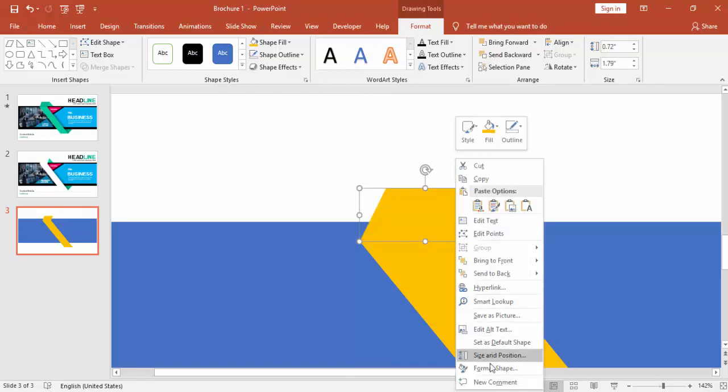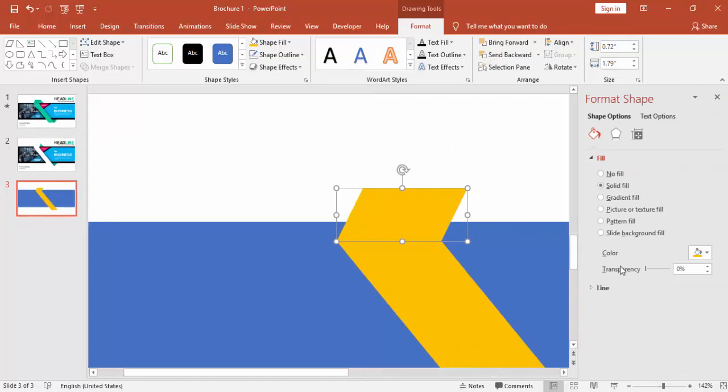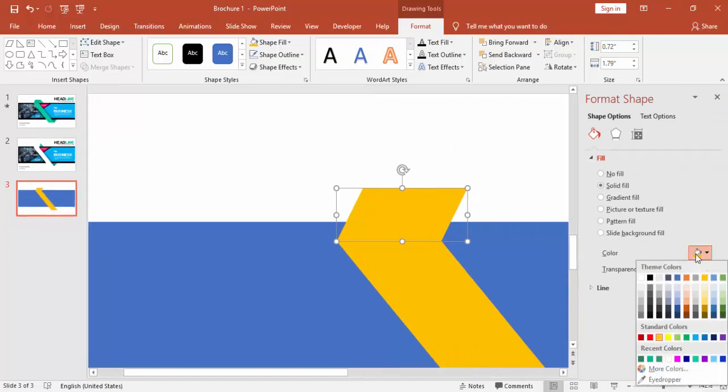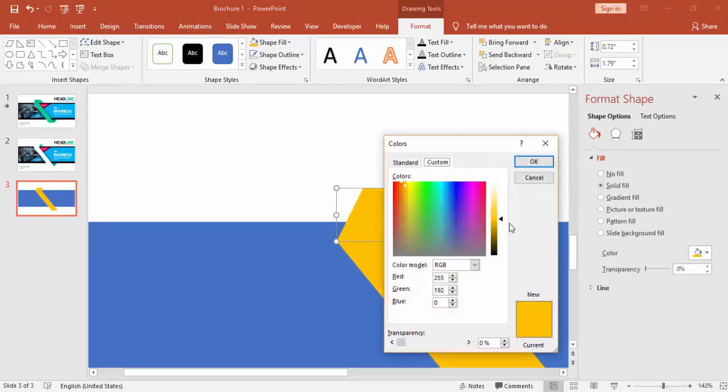You can change the color — right-mouse-click and go to Format Shape, and you can just give some darker shading to this one.